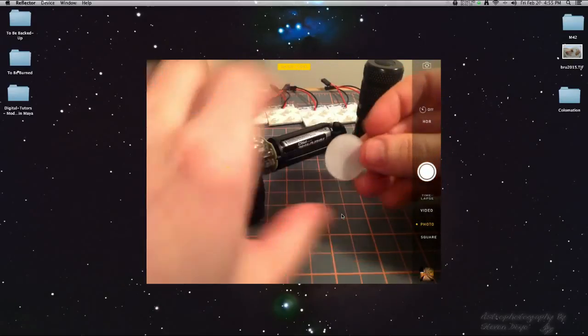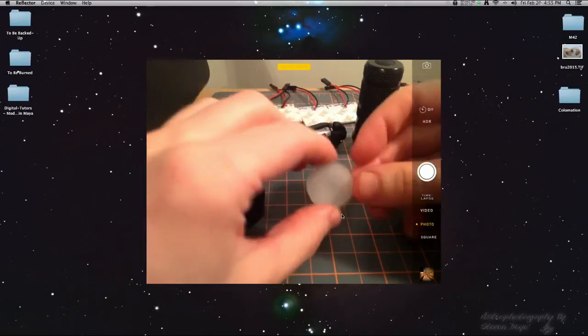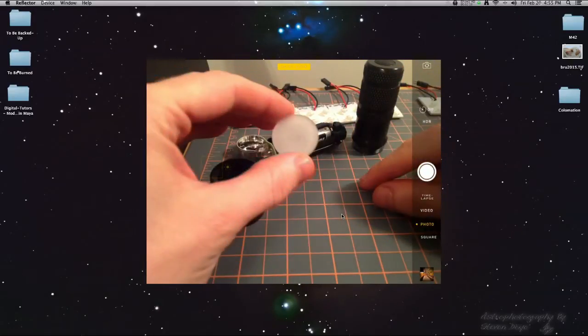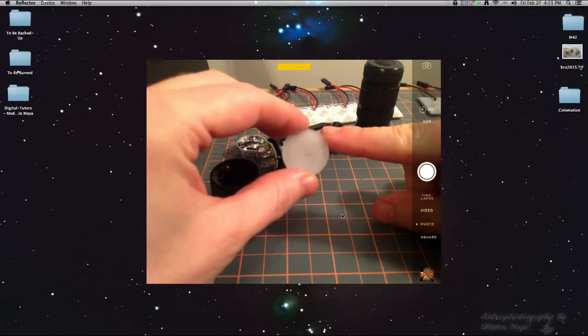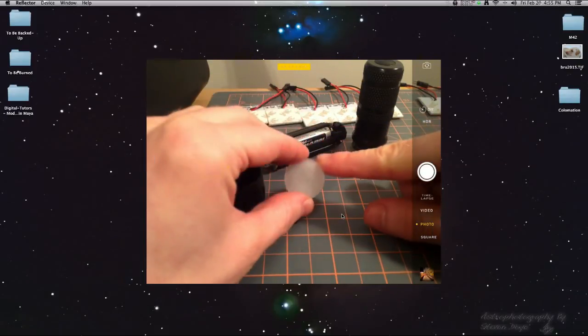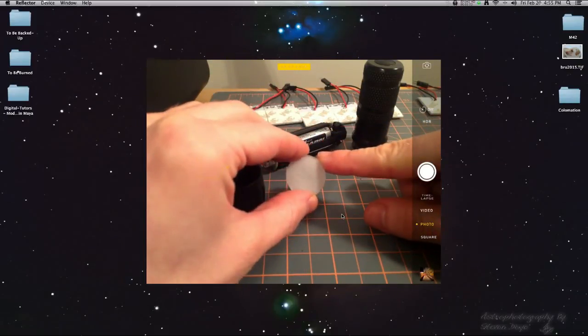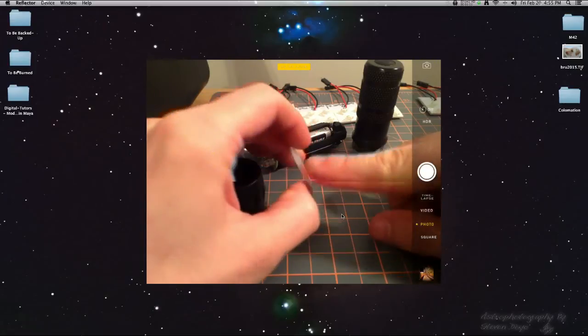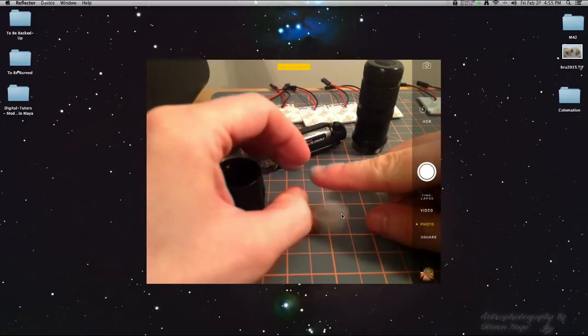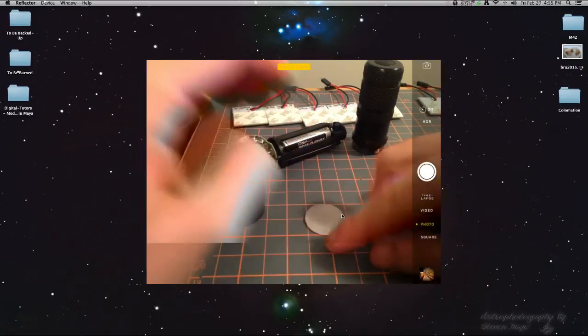So, this is the actual lens that this flashlight probably had at one time. It was clear. And, as you can see, it's been sanded to make it into a diffuser. They sanded both sides on that.